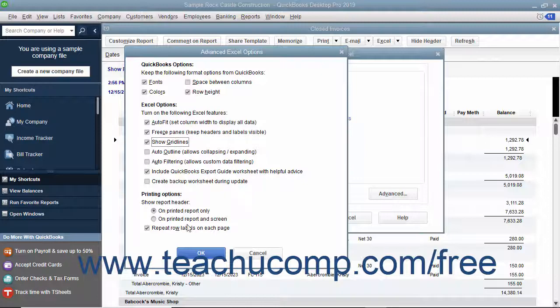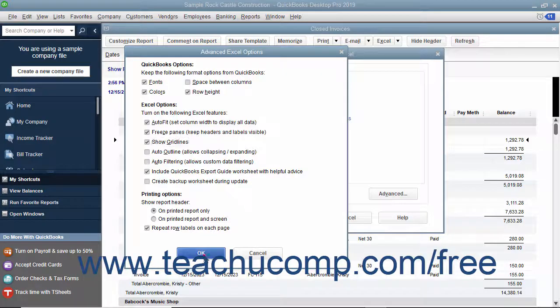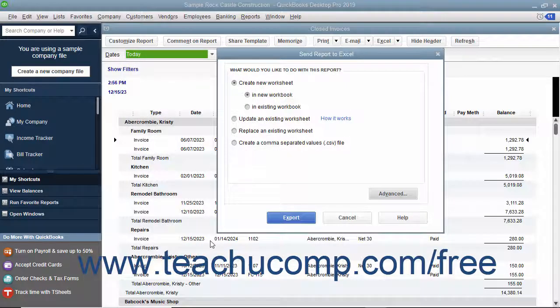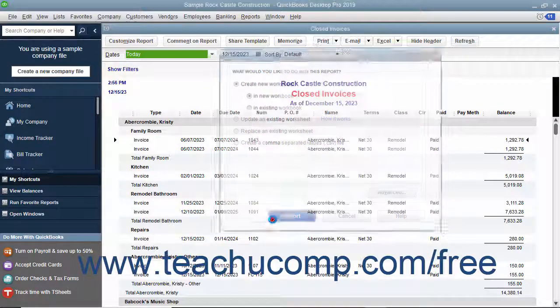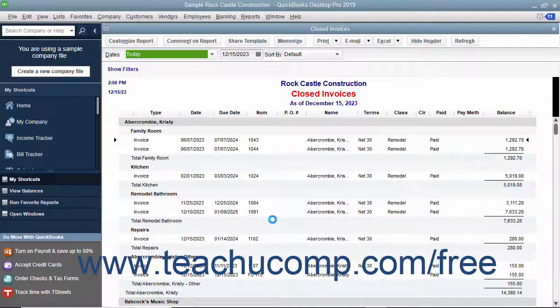After setting any advanced Excel options you want, click the OK button to return to the Send Report to Excel dialog box. When you are ready, click the Export button to export your report data to Excel.